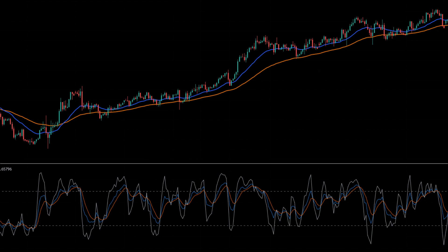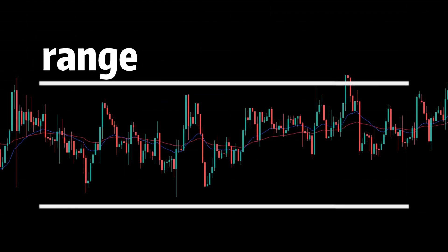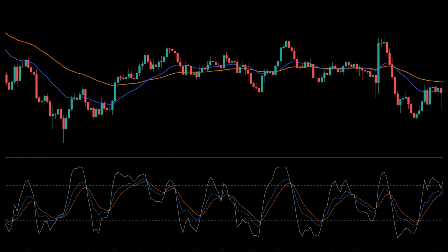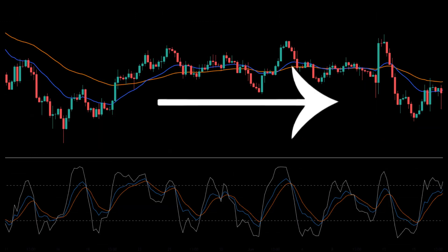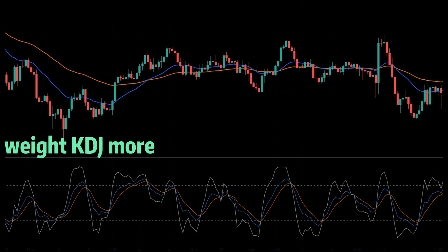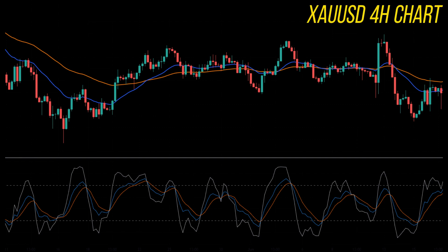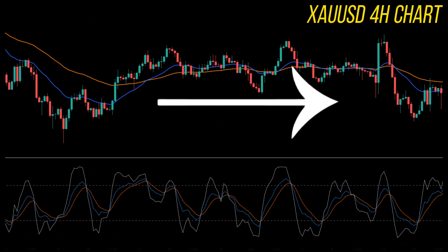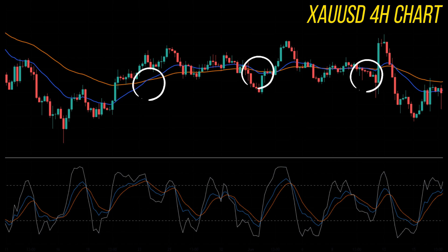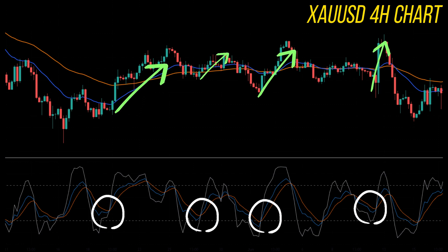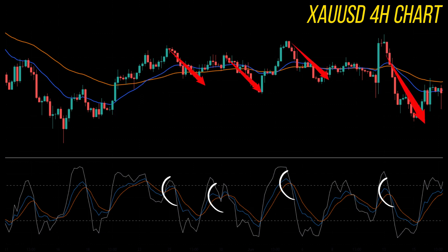The method above fits a trending market. If the market is in a range, there are differences. In a swing market, EMA lines will give you frequent buy or sell signals, so we should weight KDJ more. Buy in when KDJ forms a golden cross at a low position, and sell out when KDJ forms a death cross at a high position. When EMA lines go flat and the market is ranging, using EMA crossover will give too many false signals. However, if you buy in when KDJ forms a golden cross and sell out when KDJ forms a death cross, you would get a good profit.